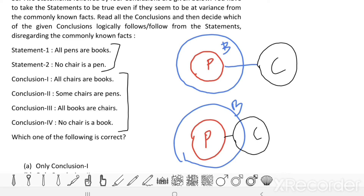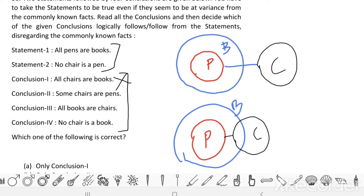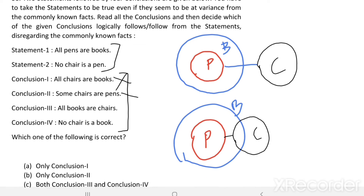Now see the first conclusion: All chairs are books. All chairs are not necessarily books — it is only a possibility, not definite. Therefore conclusion 1 is incorrect. Conclusion 2: Some chairs are pen. But we know no chair is a pen. Therefore some chairs are pen is also not correct.